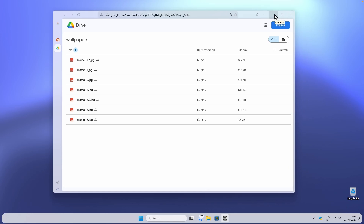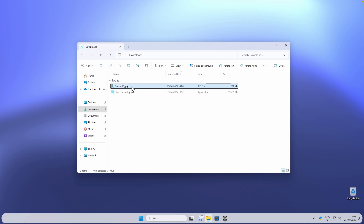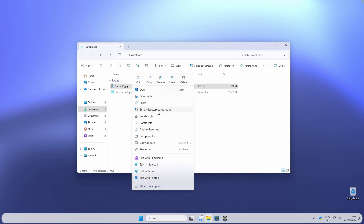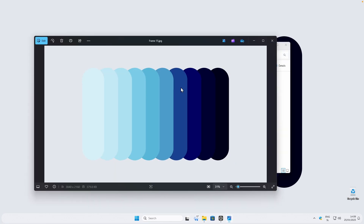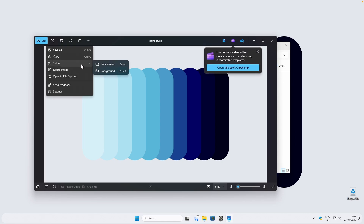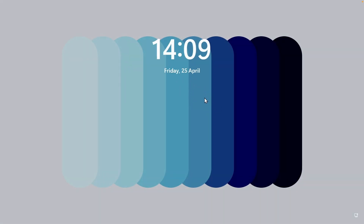Once you have this wallpaper on your computer, navigate to your downloads folder, right click on it, and click 'Set as desktop background'. To also use it as your lock screen wallpaper, double left click it to open the Photos app, click the three dots, select 'Set as', and then select 'Lock screen'. If you lock your computer you'll see this same wallpaper on the lock screen.